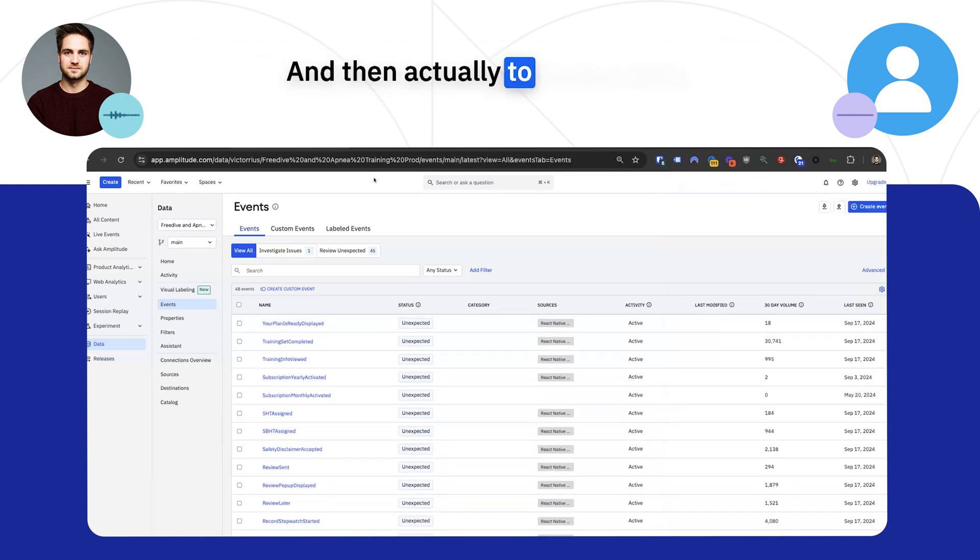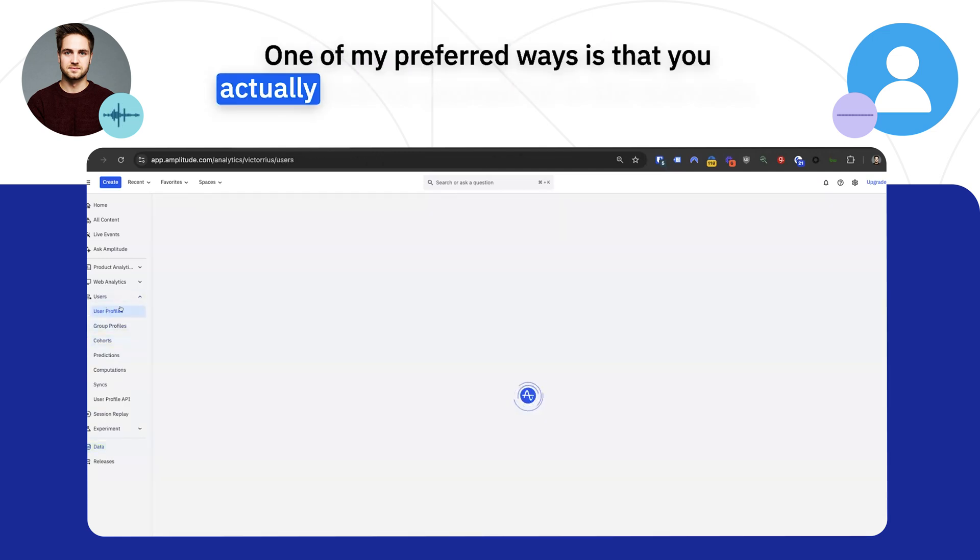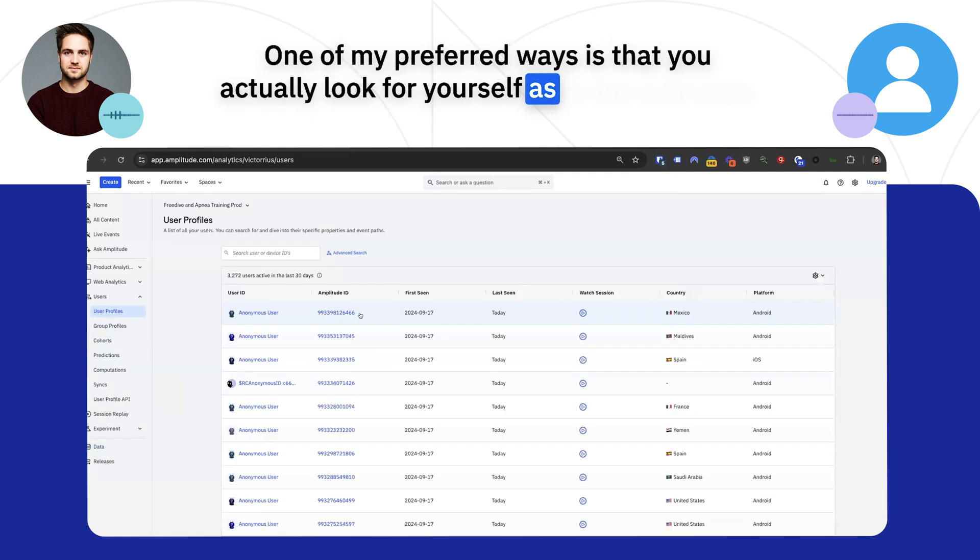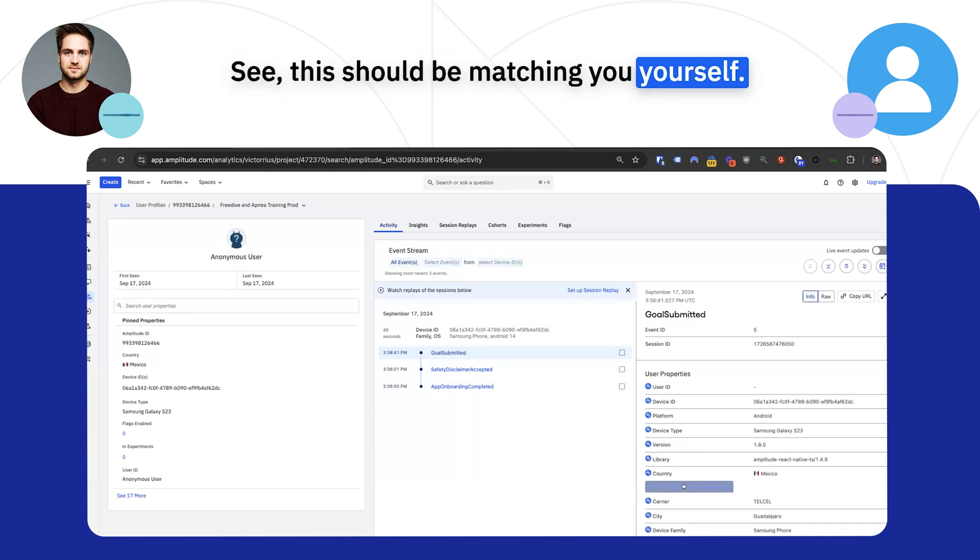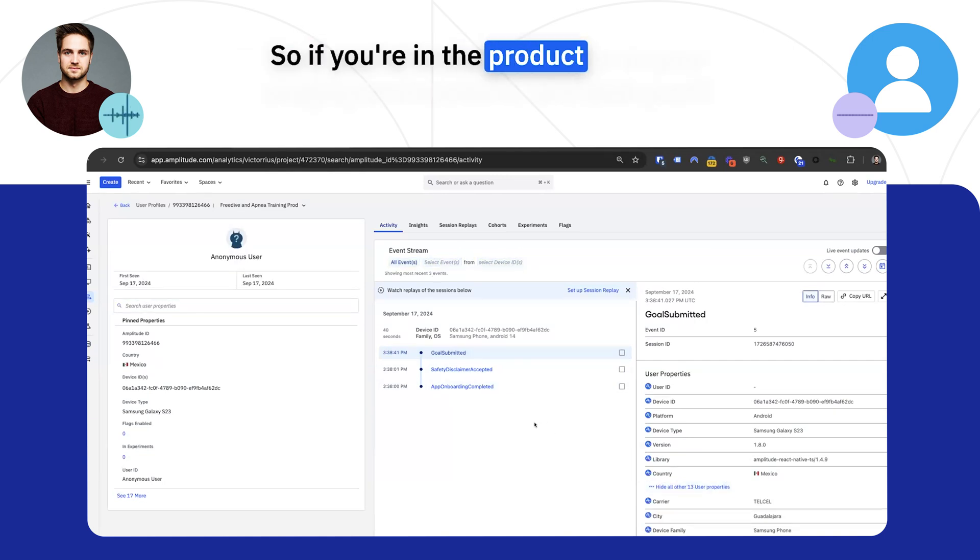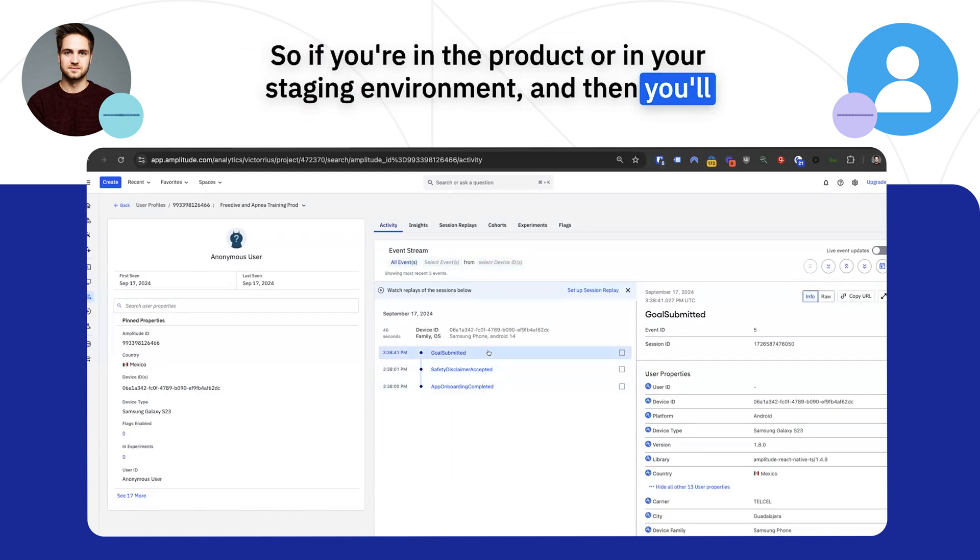And then actually to review data, one of my preferred ways is that you actually look for yourself in the overview. So we see here this user, and then we see this should be matching you yourself. So if you're in the product or in your staging environment,